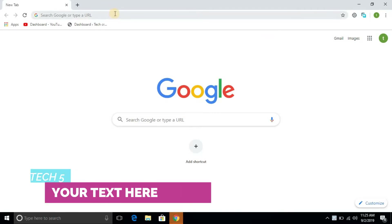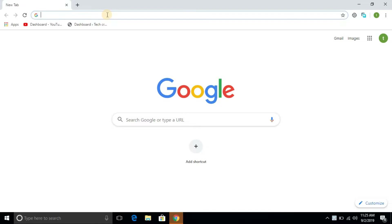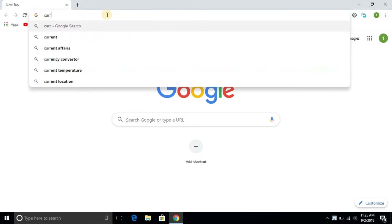Hello friends. I am going to show the Chrome browser and show the VPN extension.